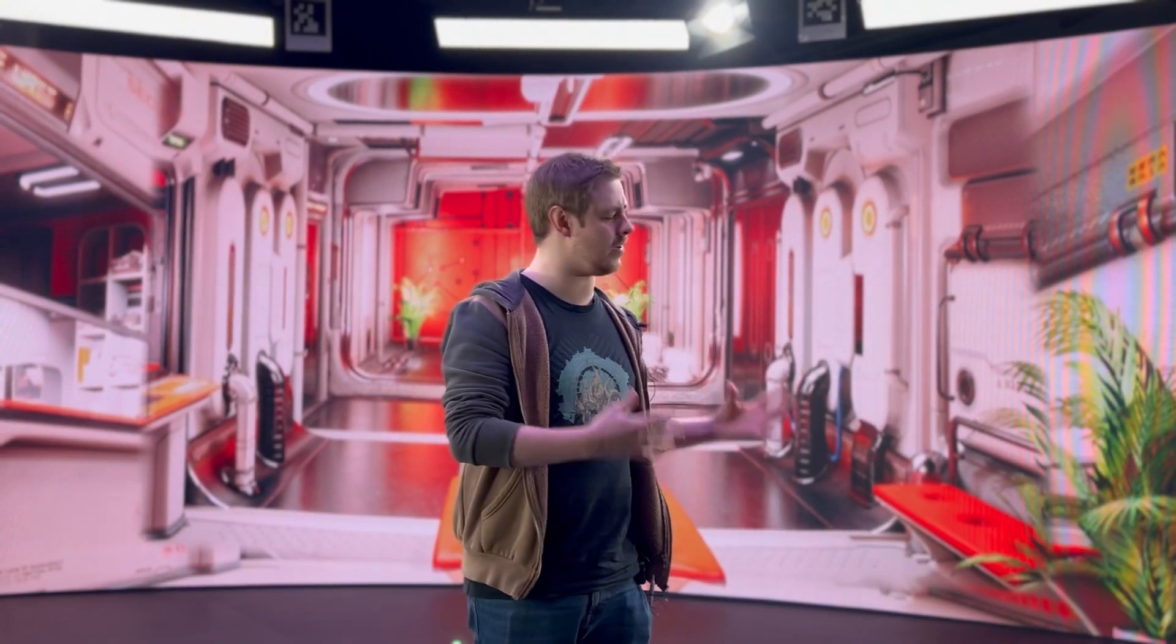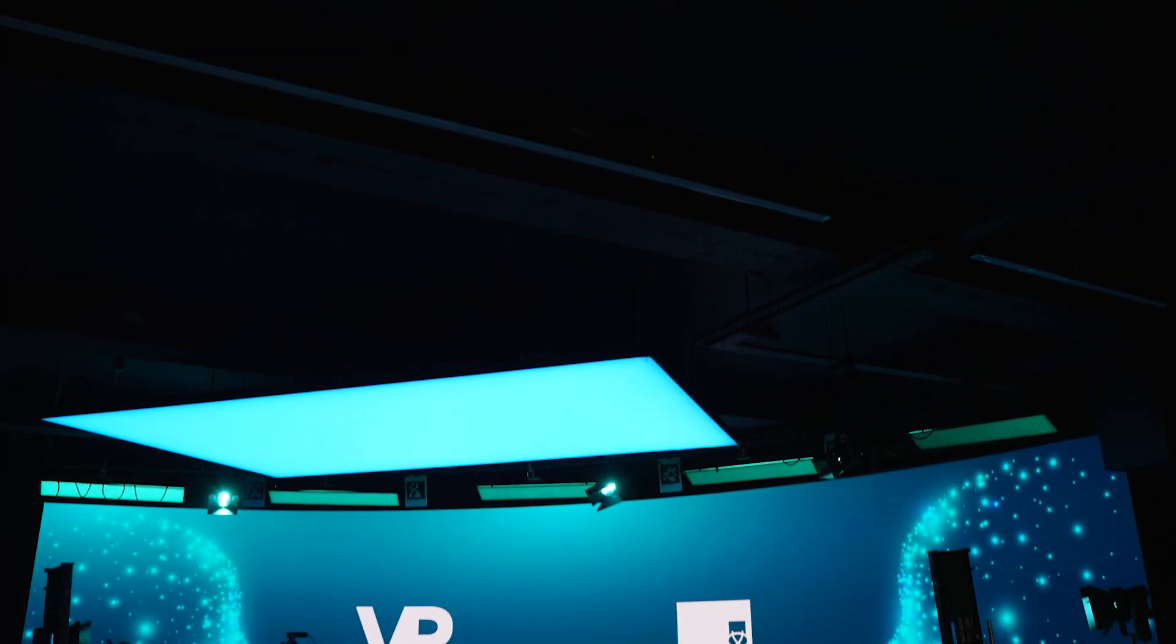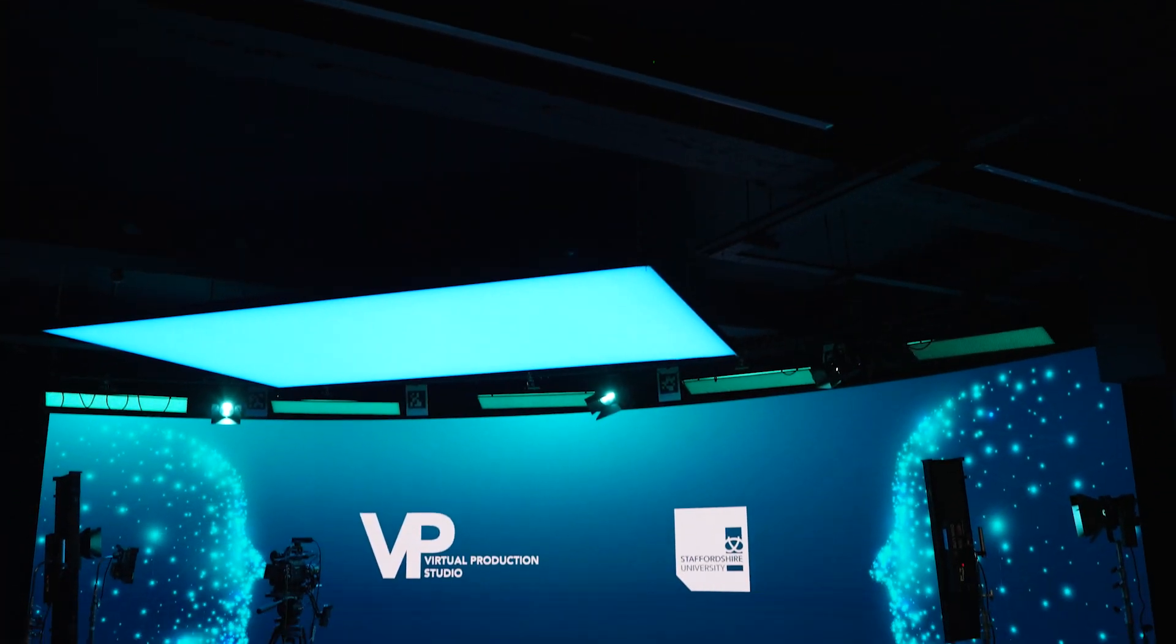Hello, I'm Daniel Haynes and I'm the technical specialist for moving image on virtual production here at Staffordshire University, which means I spend a lot of time here in our virtual production studio. So virtual production is where you can